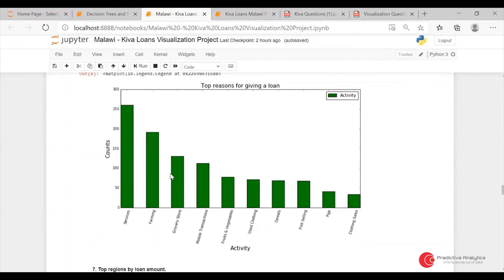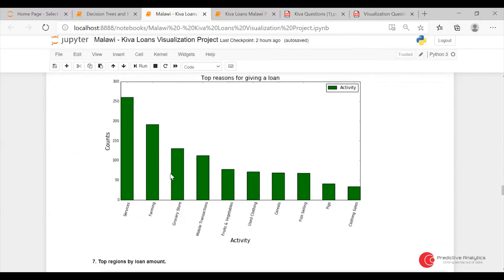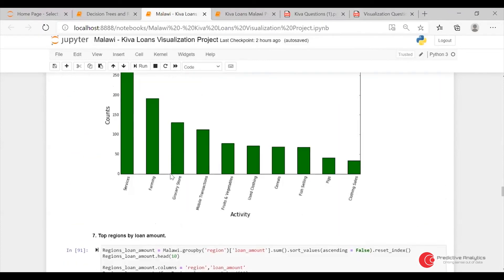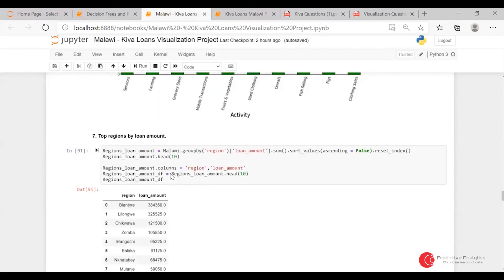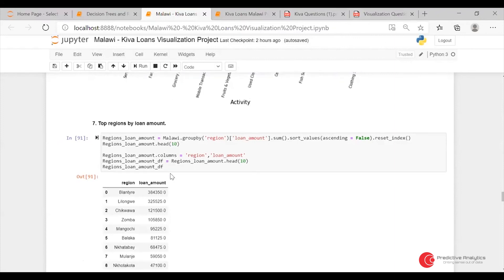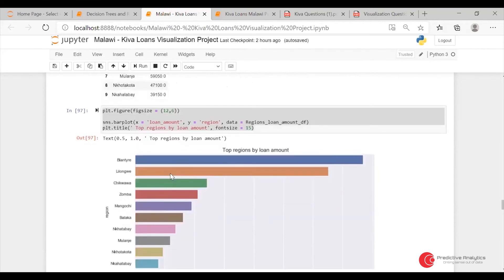I did a Matplotlib bar chart for it. Then for top regions by loan amount in Malawi, I grouped by region and then summed the loan amount. Blantyre was the region with the most loan amount.